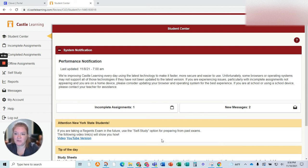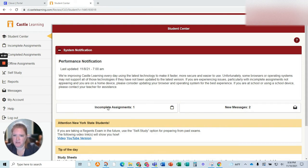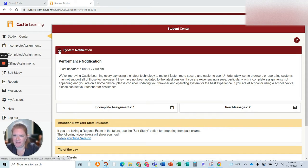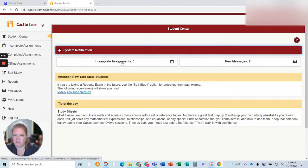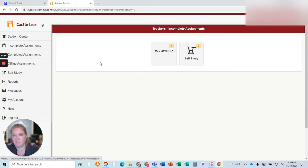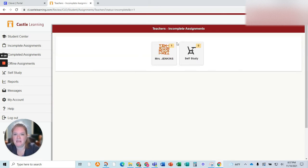I'm going to show you how to complete this assignment. I'm going to go to incomplete assignments. You can get to it from here. If this notification is minimized, it's going to look like this. Regardless, you're going to go to incomplete assignments.